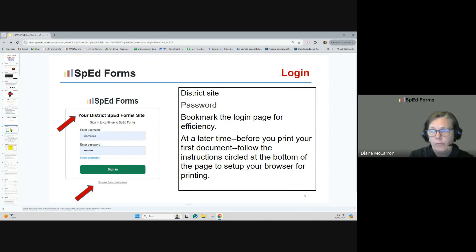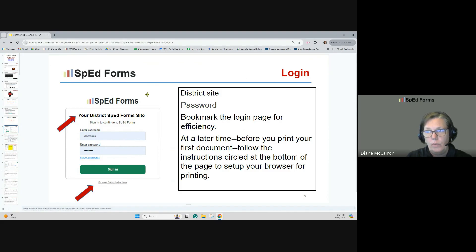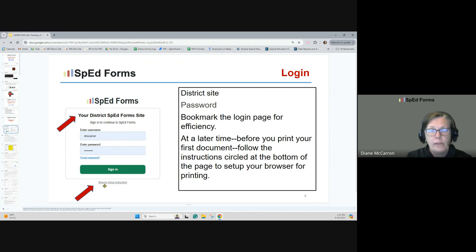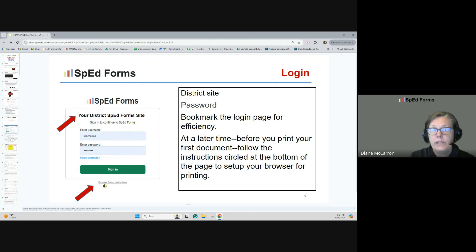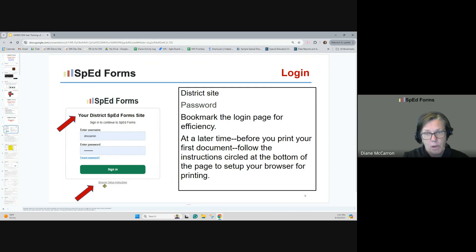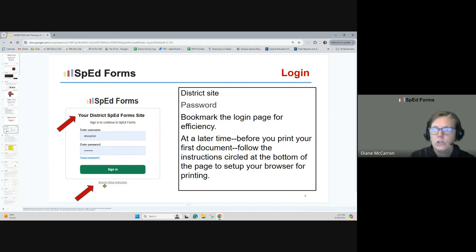When you log into SpedForms, you're going to get a password or a link and a password from your district if this is new for you, and it'll have your district name at the top. Notice at the bottom there's something that says support or browser setup instructions. You'll want to go through that the first time you want to print a document. Each time you have a different printer-computer connection — for example, your laptop at home, or a desktop at school — you'll want to set up the browser instructions for that. It just makes sure your printing looks really nice.